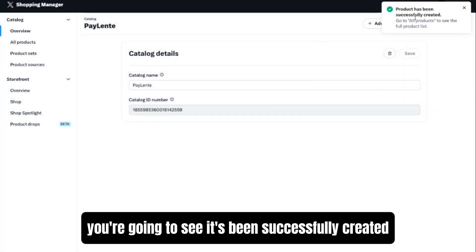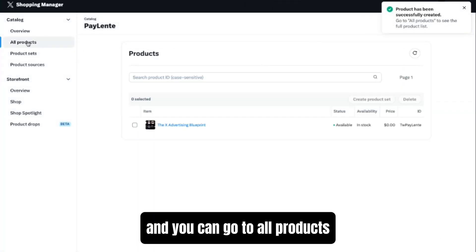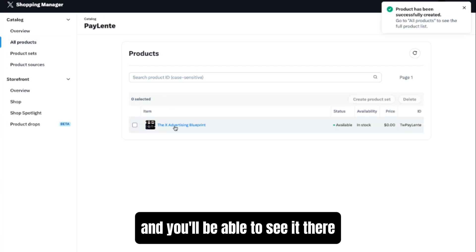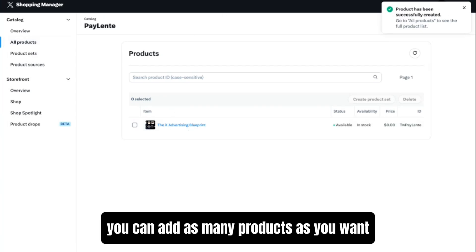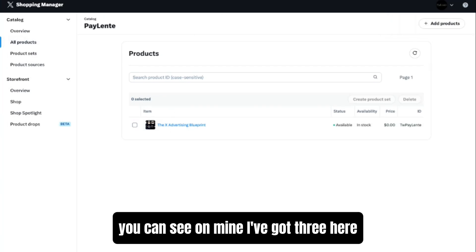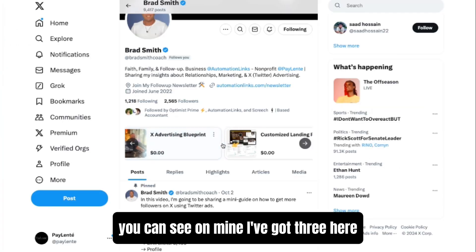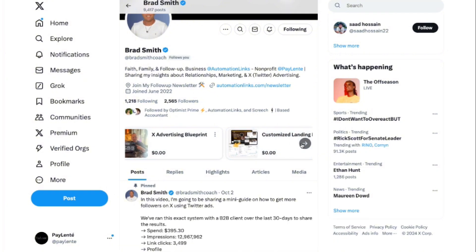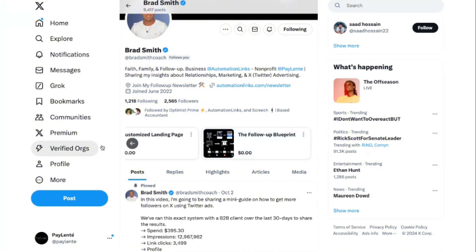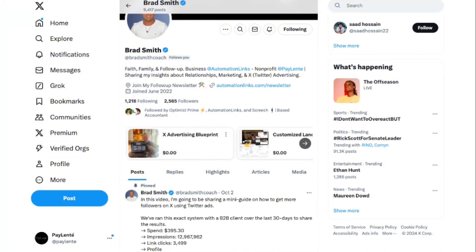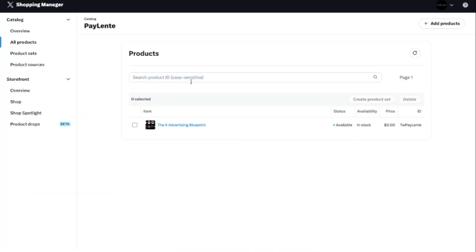You're going to see it's been successfully created and you can go to All Products and you'll be able to see it there. You can add as many products as you want. You can see on mine I've got three here.